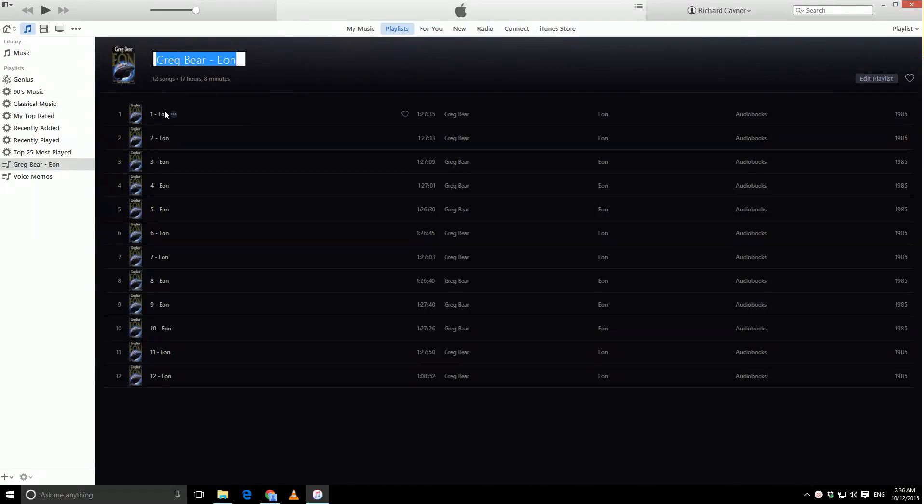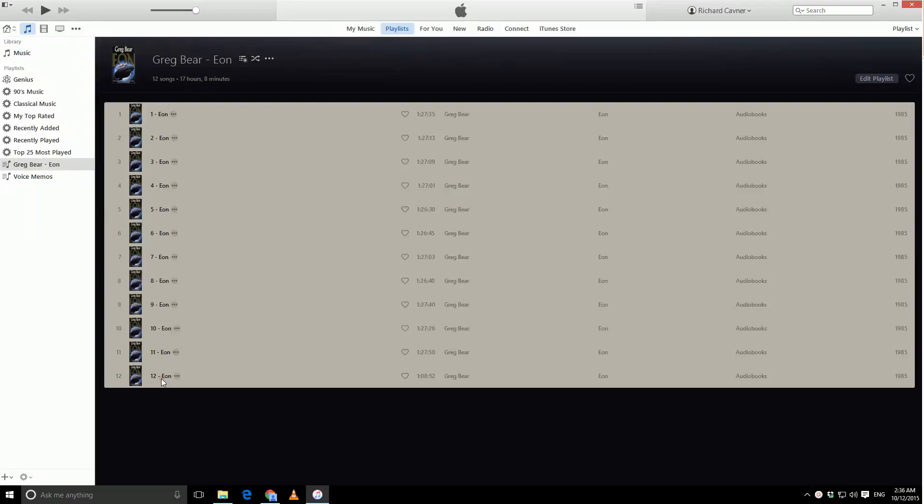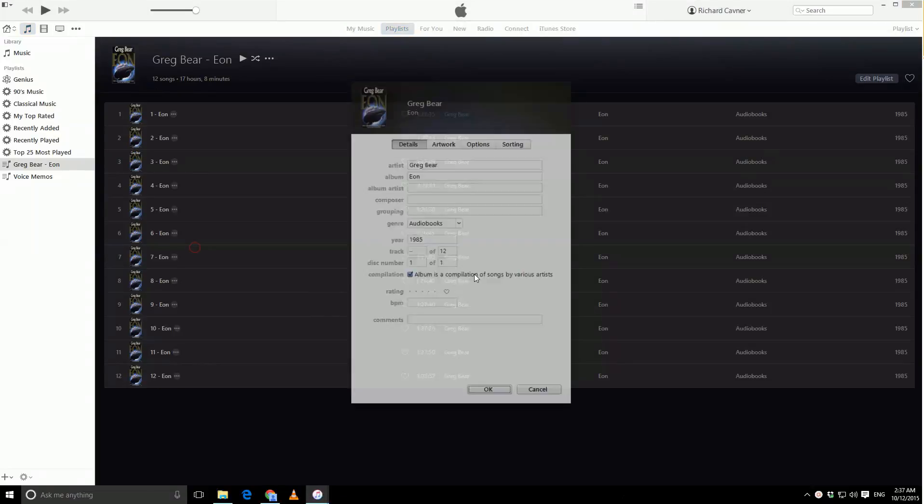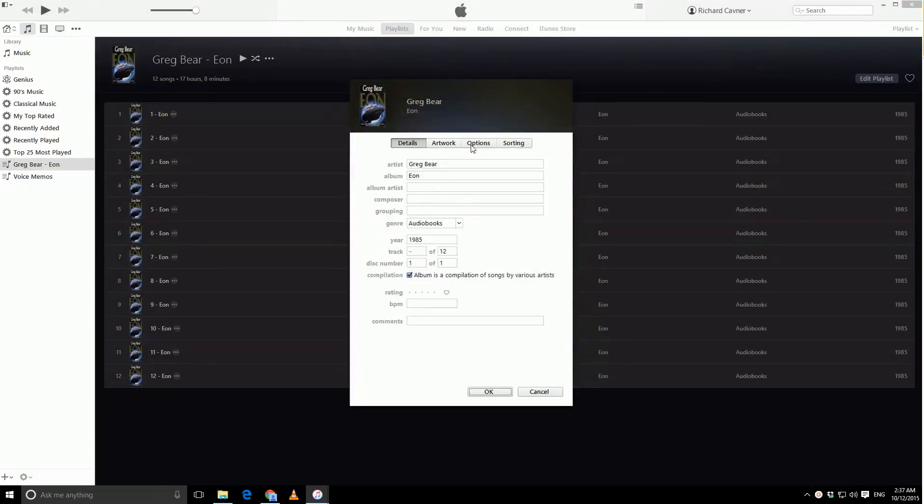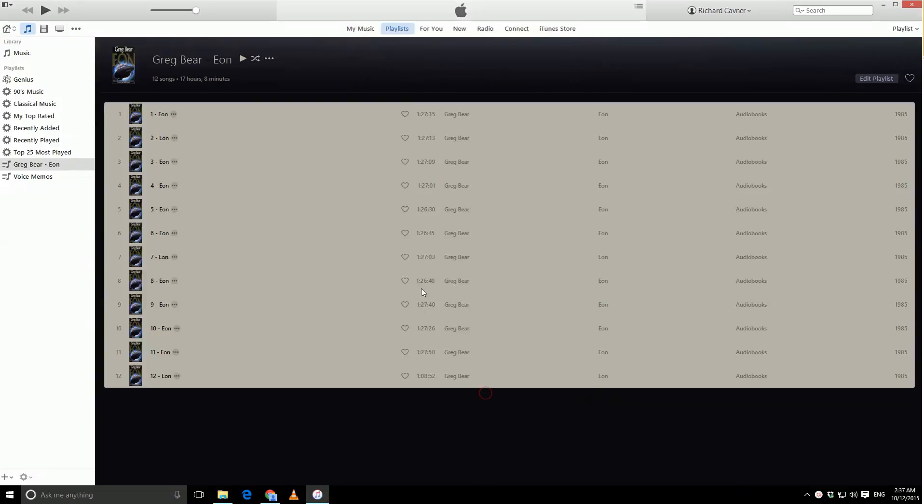And then what you want to do is select all those files once again, get info, and then turn on remember playback position and skip when shuffling. With those two, when you play this playlist, you don't get any music, and it remembers where you are. When you play your music, it skips over these, and you don't lose your place because your music mixes up with your audiobook.